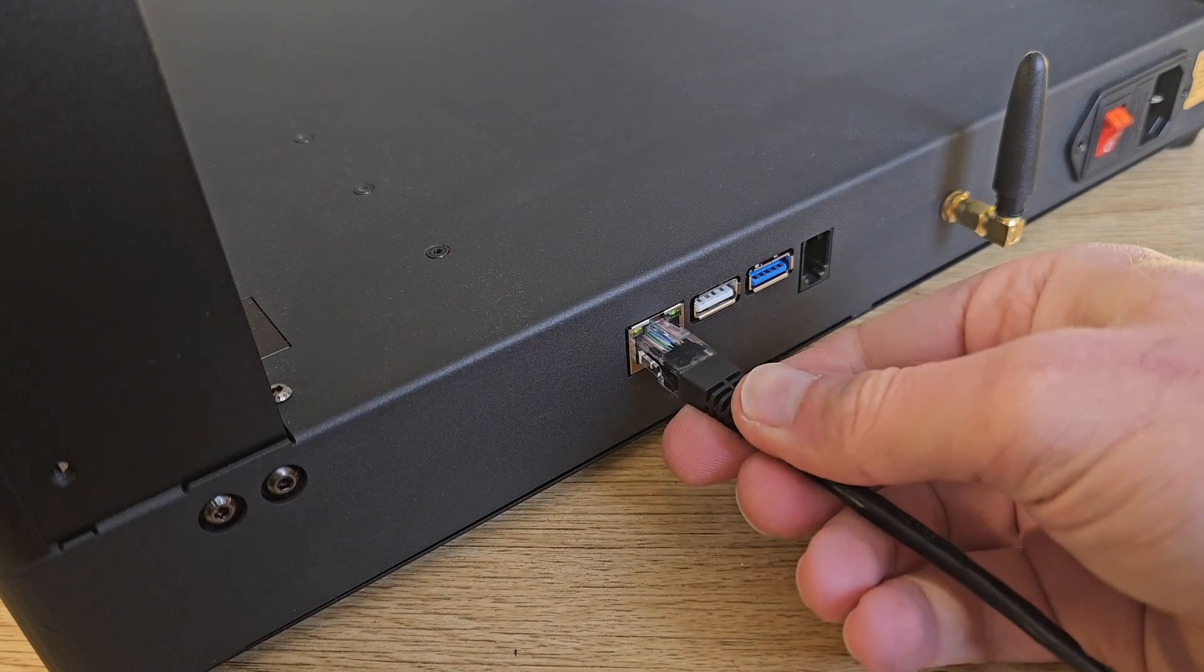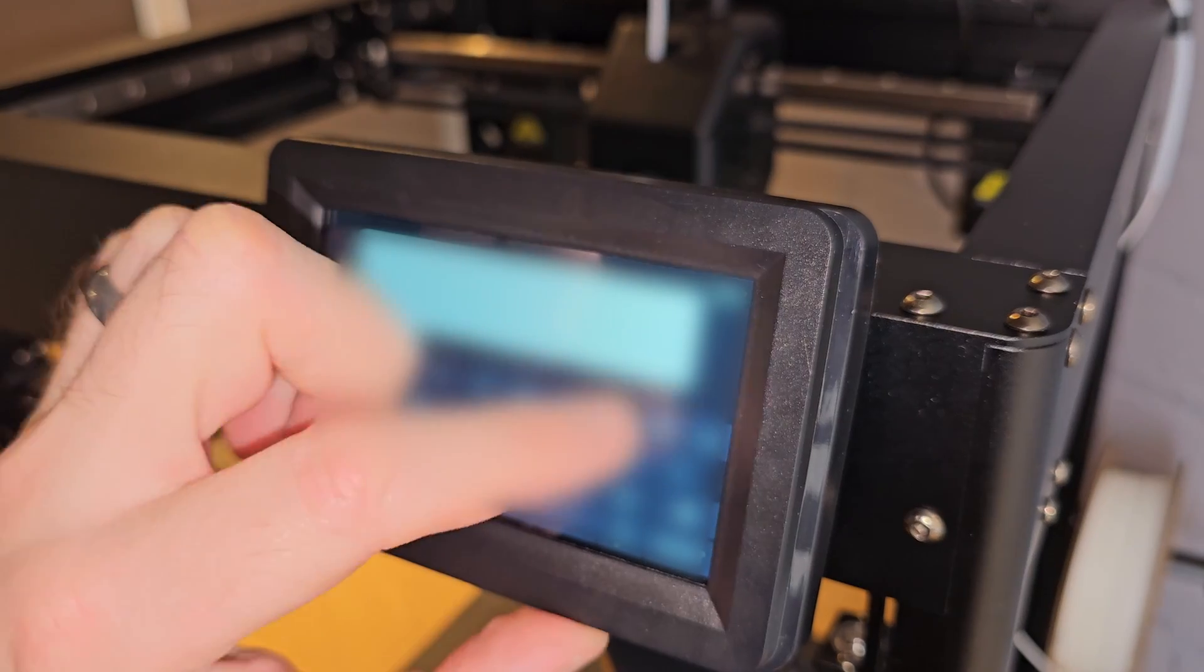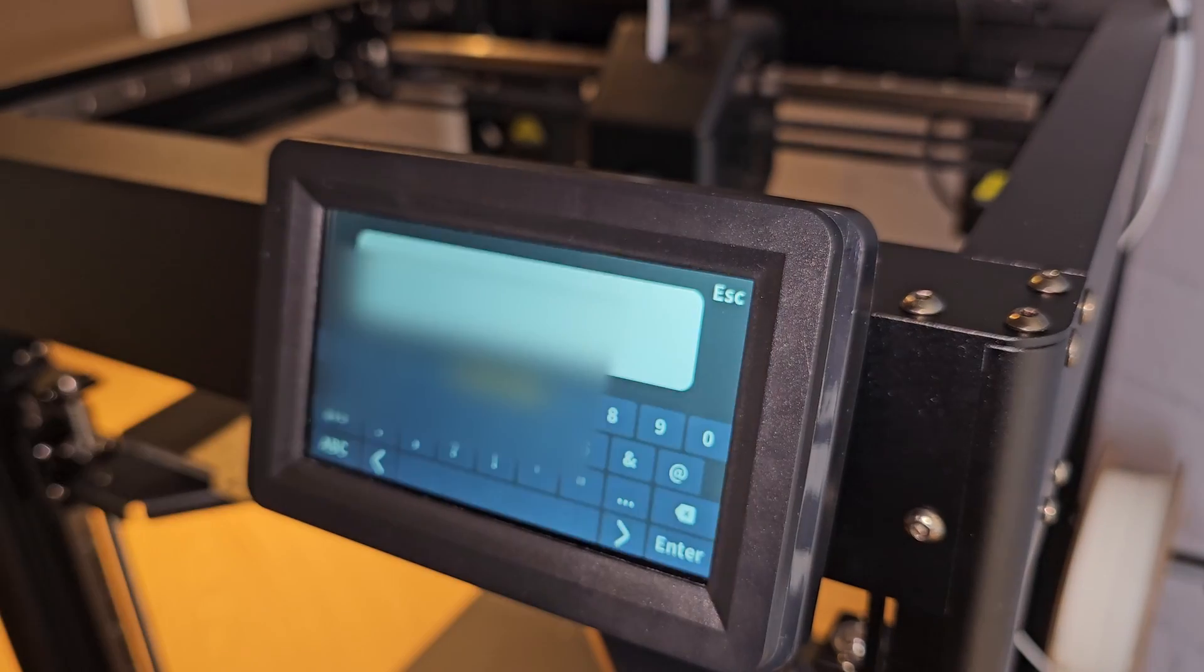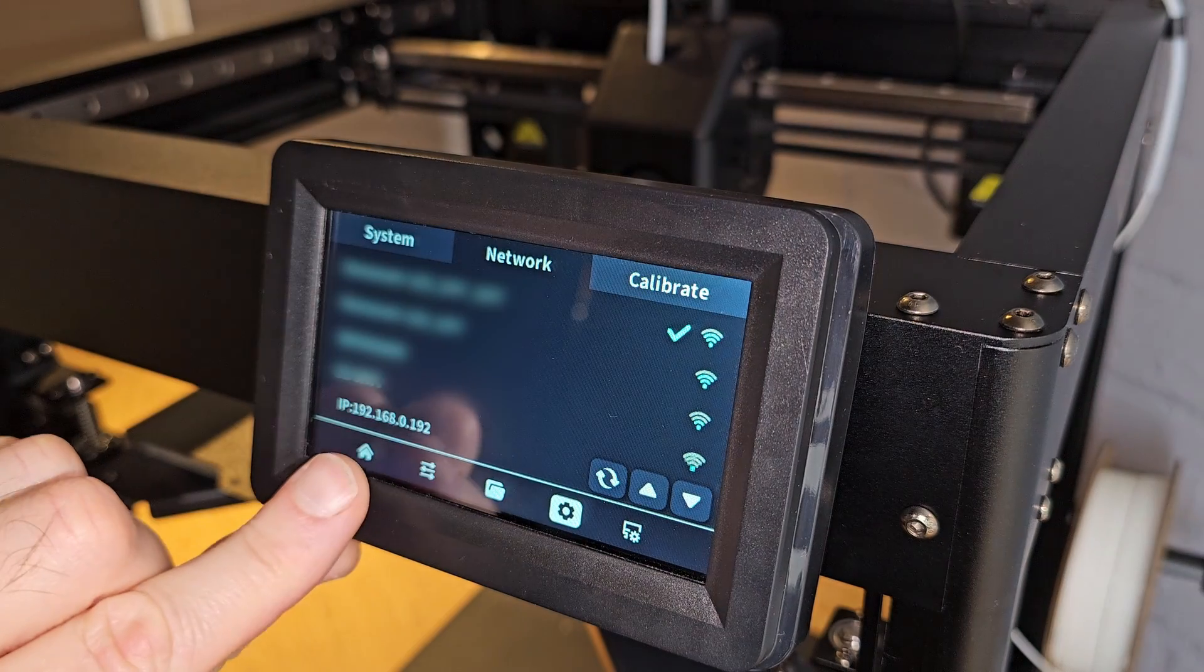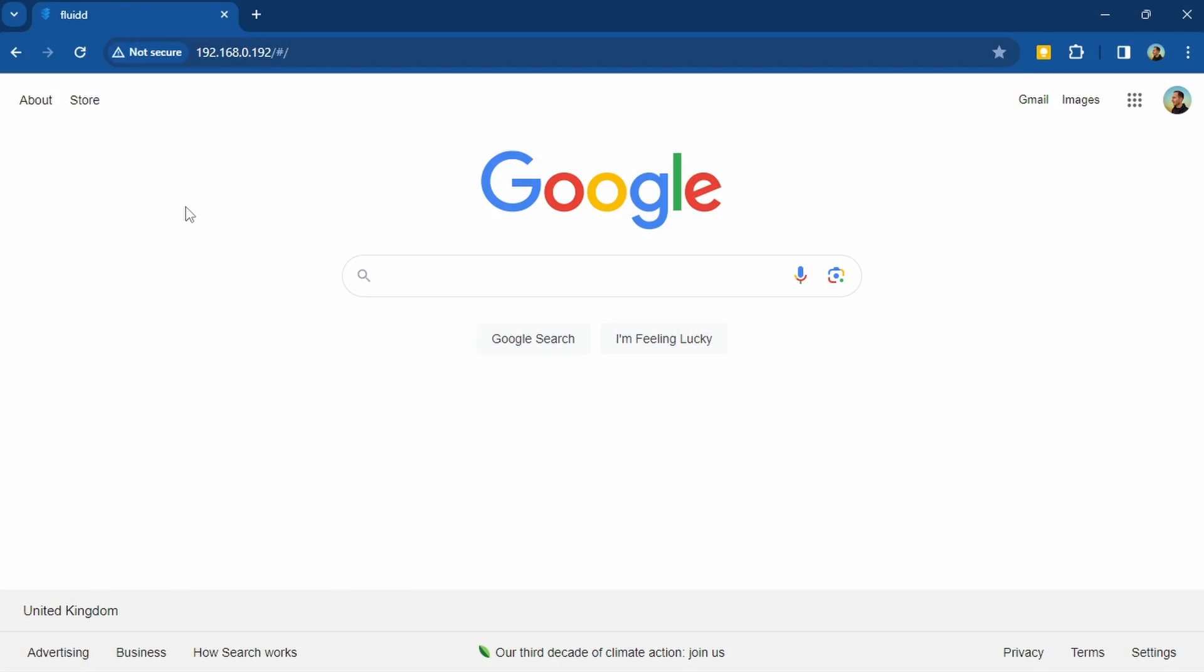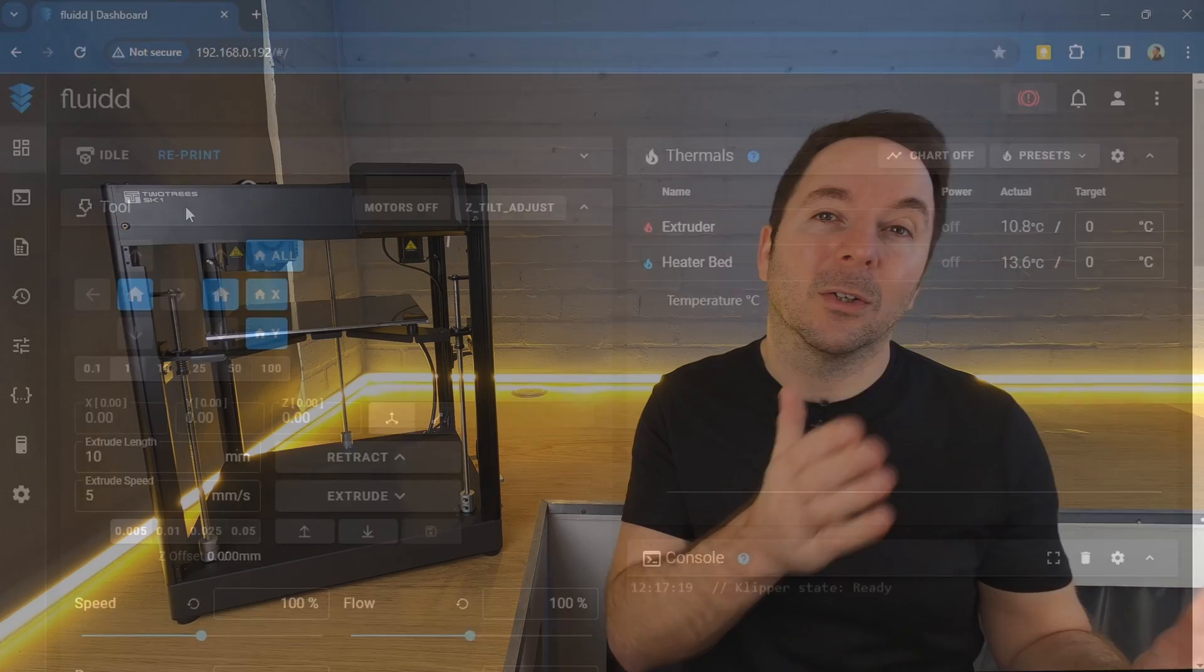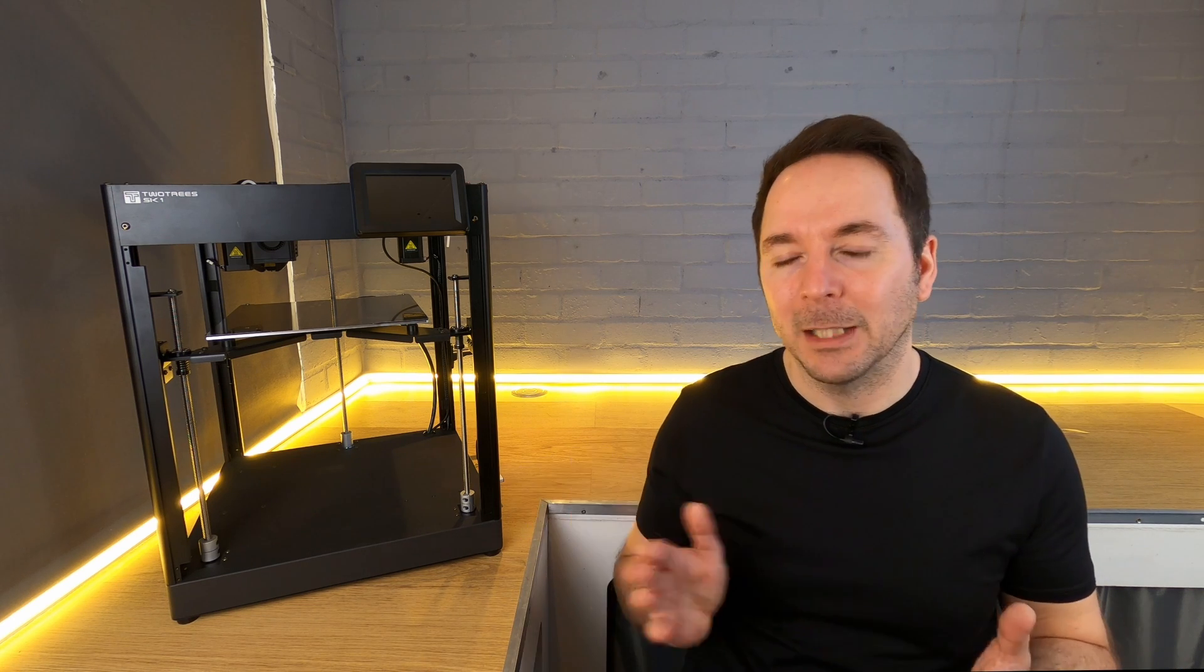When it comes to remotely connecting to your SK-1, all you have to do is plug in an ethernet cable or enter your WiFi details and then use the IP address that's shown on the screen and type it into a web browser on another machine on the same network. This is now all pretty standard stuff with Klipper controlled 3D printers, and Two Trees haven't tried to mess with it too much.